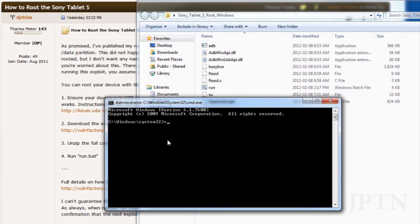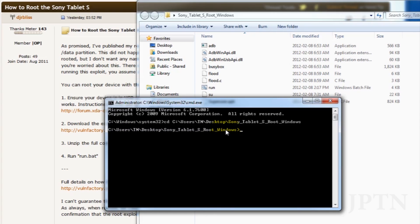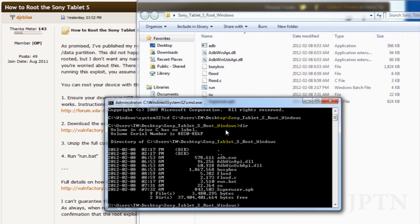In the command prompt, type in CD, which is Change Directory, and then right-click to paste. And that should take you directly to the folder. Type in DIR, which will list all the files in the folder.